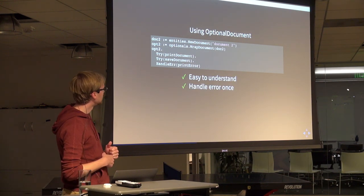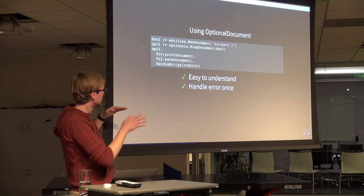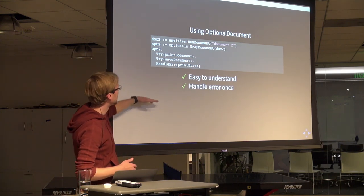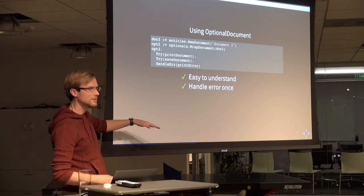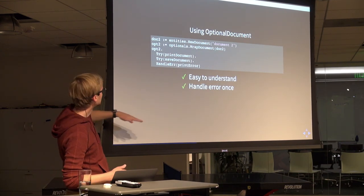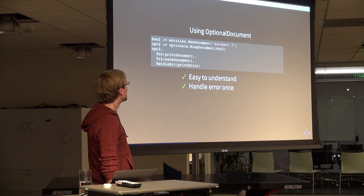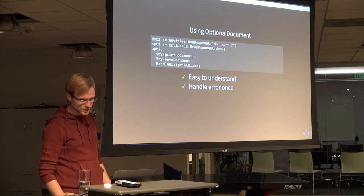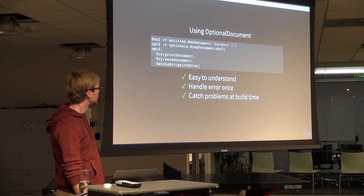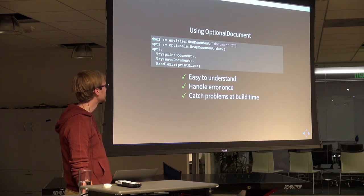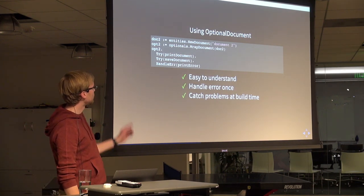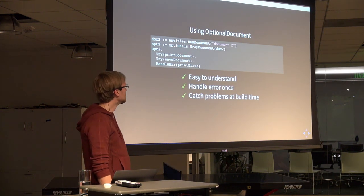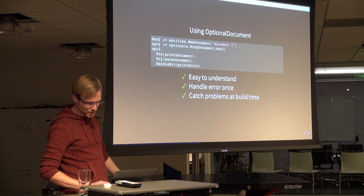I'm only handling the error once now. Instead of those multiple trees and the pyramid of doom, it doesn't matter how many steps I have. I could have 50 tries, but if all I want to do is print whatever error happened to the screen, I can do that in the last step — just call handle error as the last thing you do. You're also going to catch type problems at build time. You can't wrap a document in something that's not a document — Go's compiler is going to catch that.